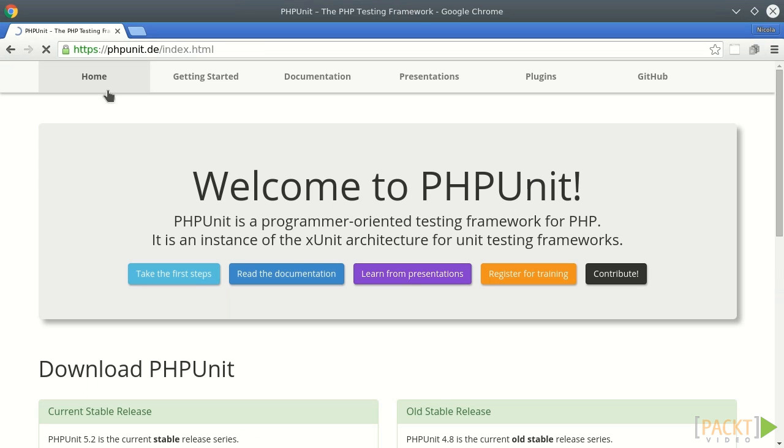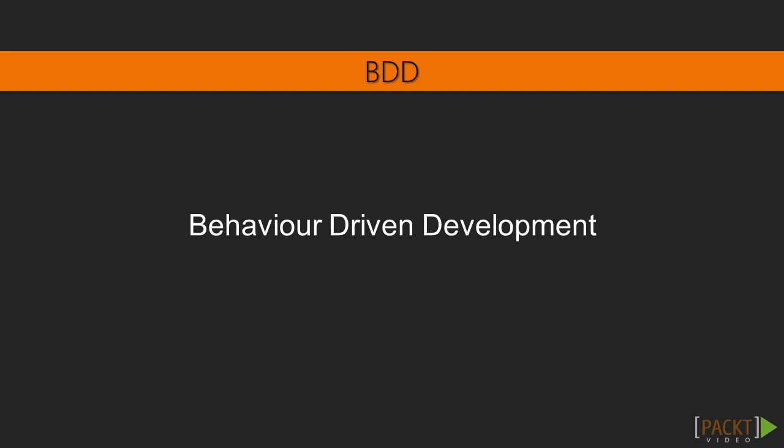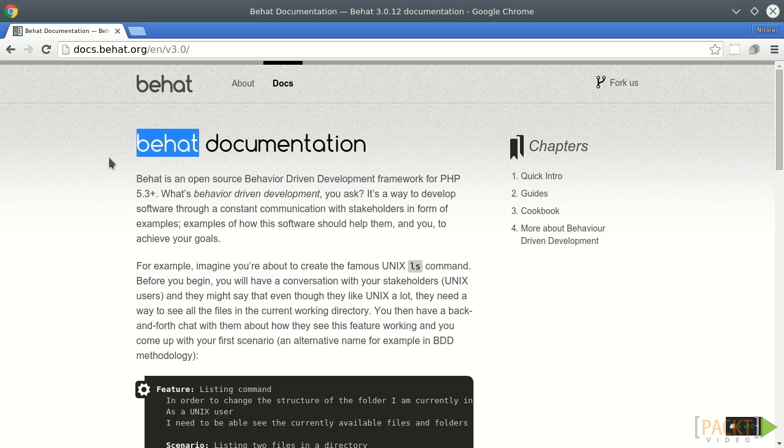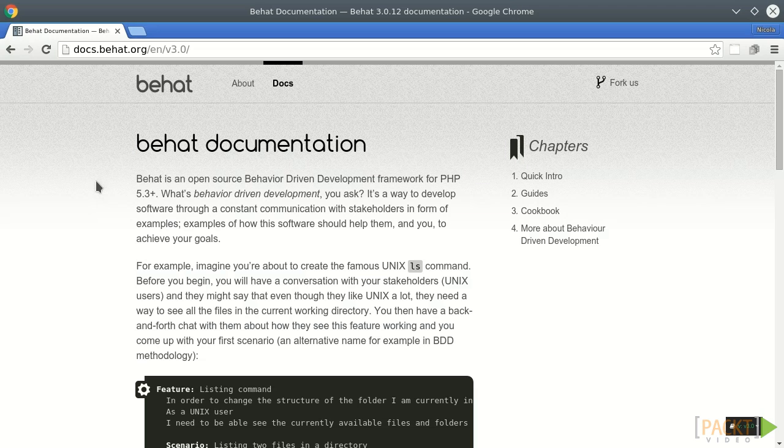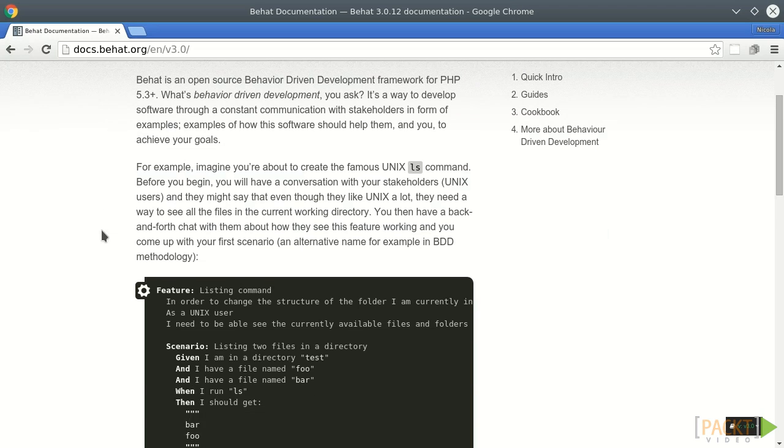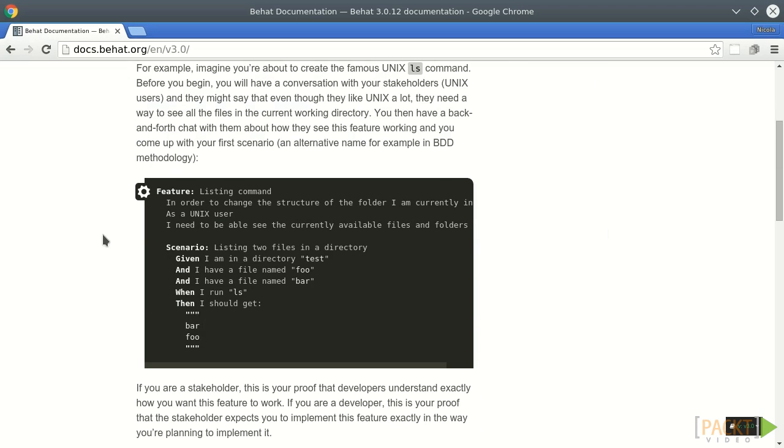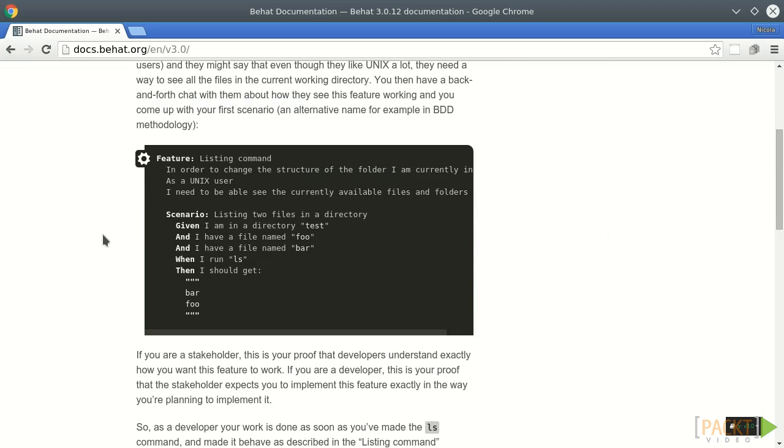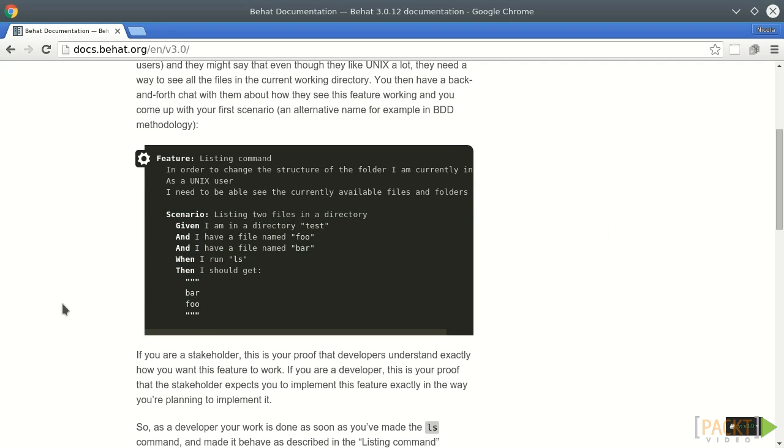BDD stands for behavior-driven development, includes the practice of writing the test first, but this test describes the behavior and the specification of the application. Behat is a BDD PHP framework, and we can take a look at a Behat test example to clearly see the main difference.